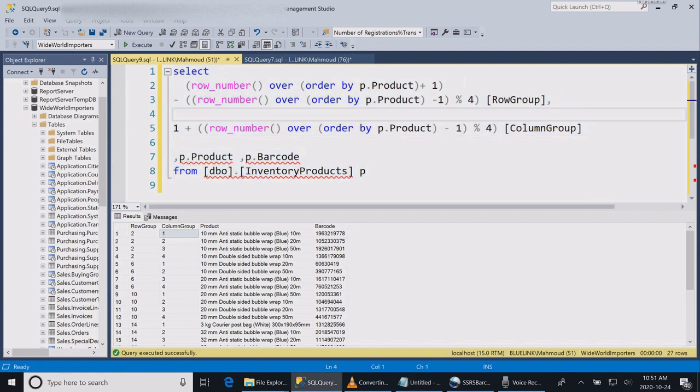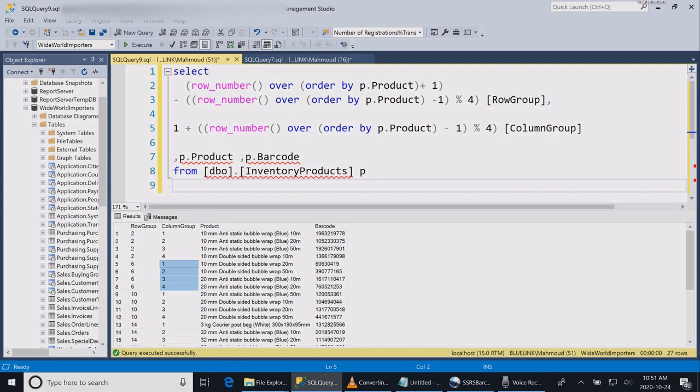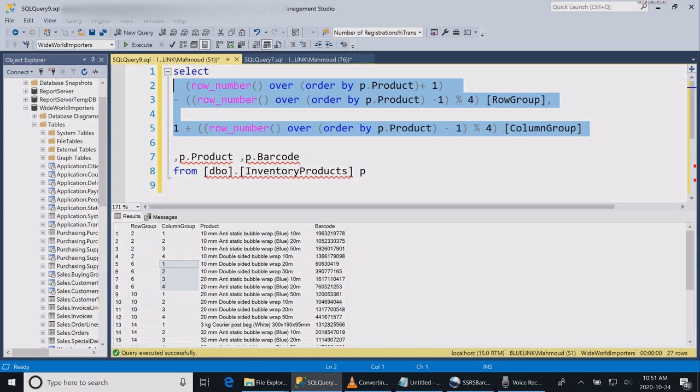In order to accomplish that, I use the ROW_NUMBER function with these formulas for the columns and rows. If you look at my statement after I ran it, I have row number two and column number one, two, three, four, and then column number six, and then it repeats one, two, three, four, and so forth.